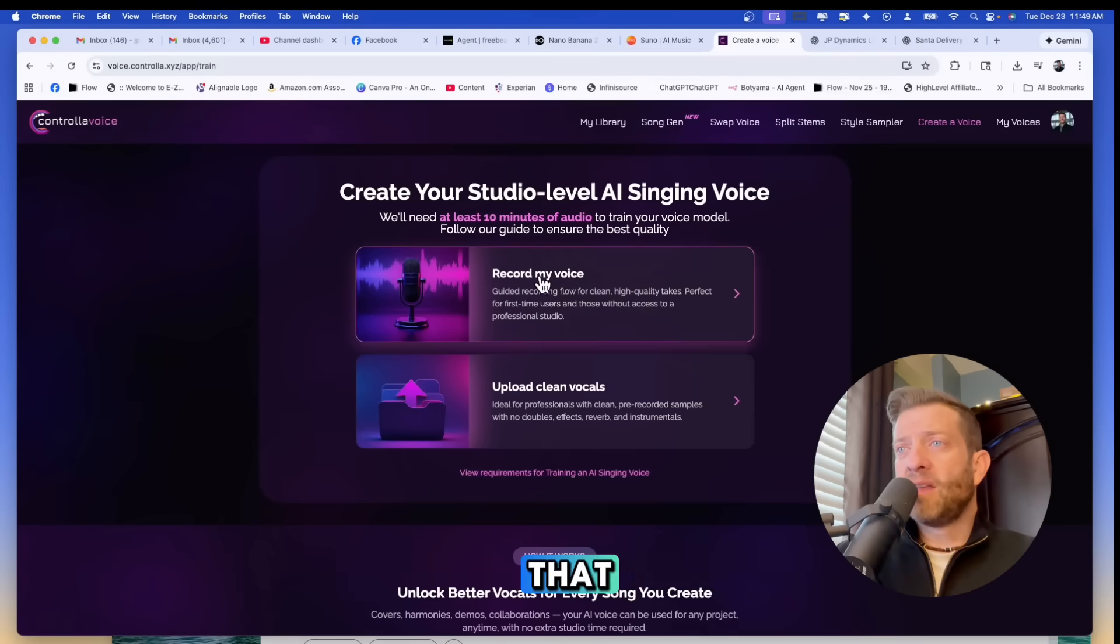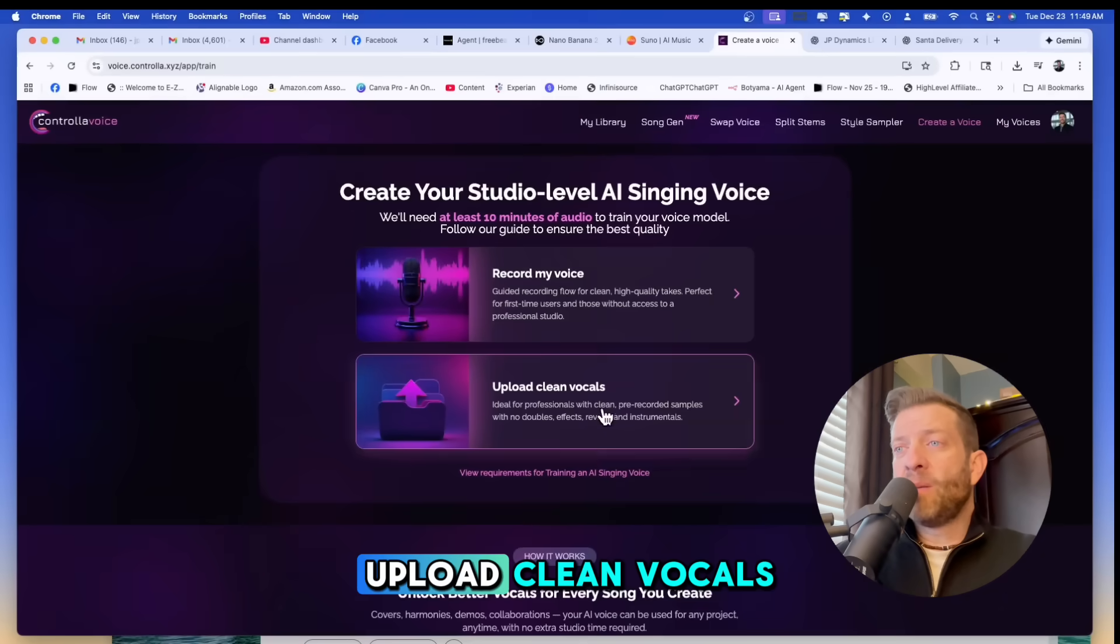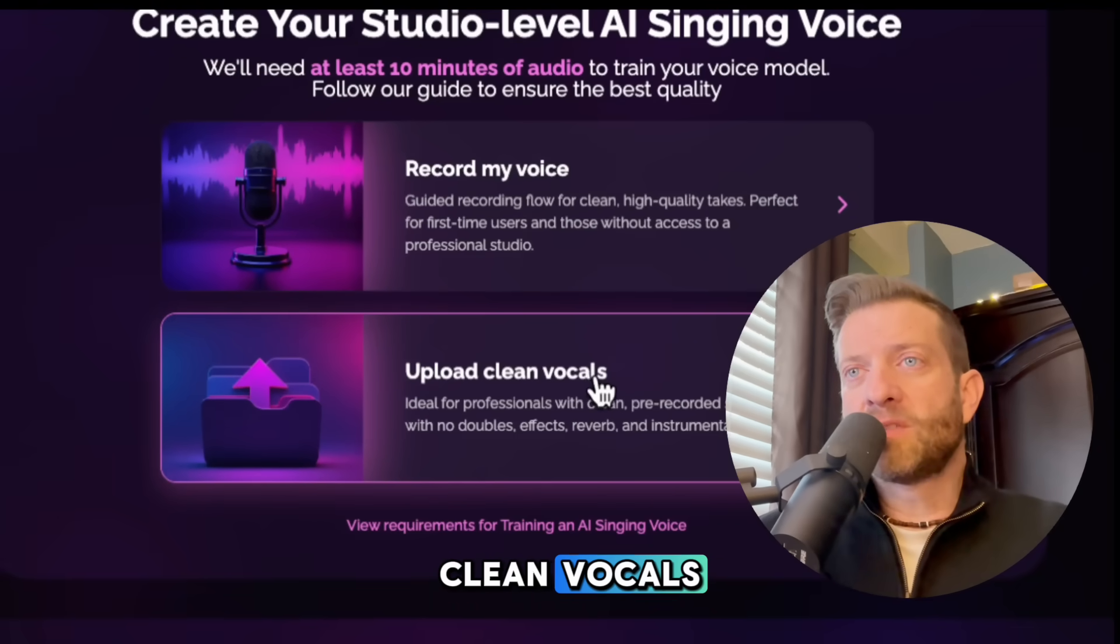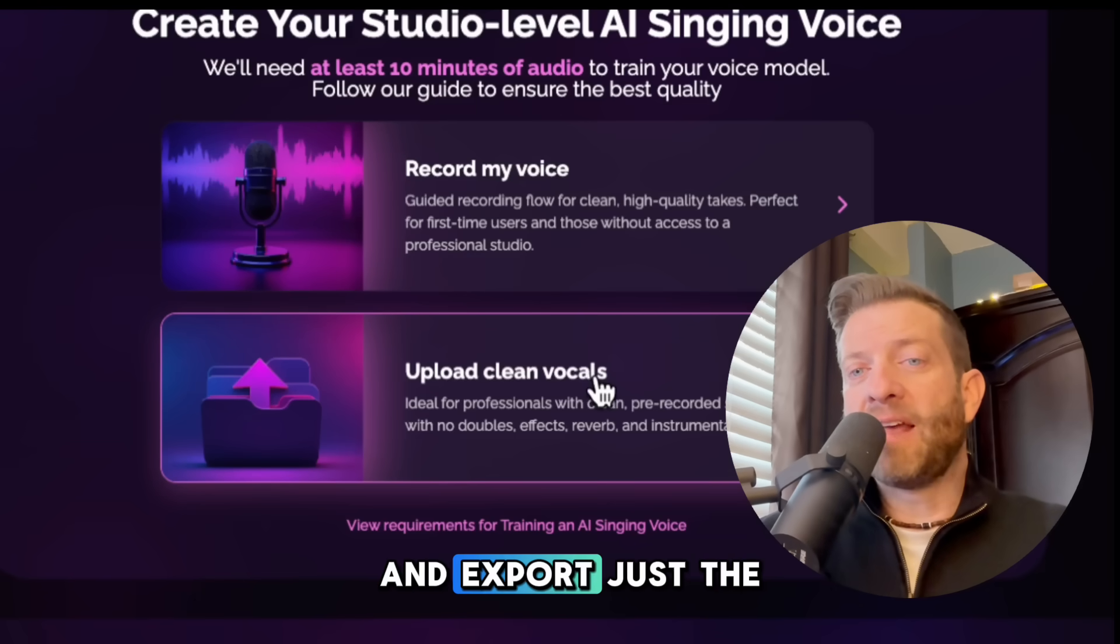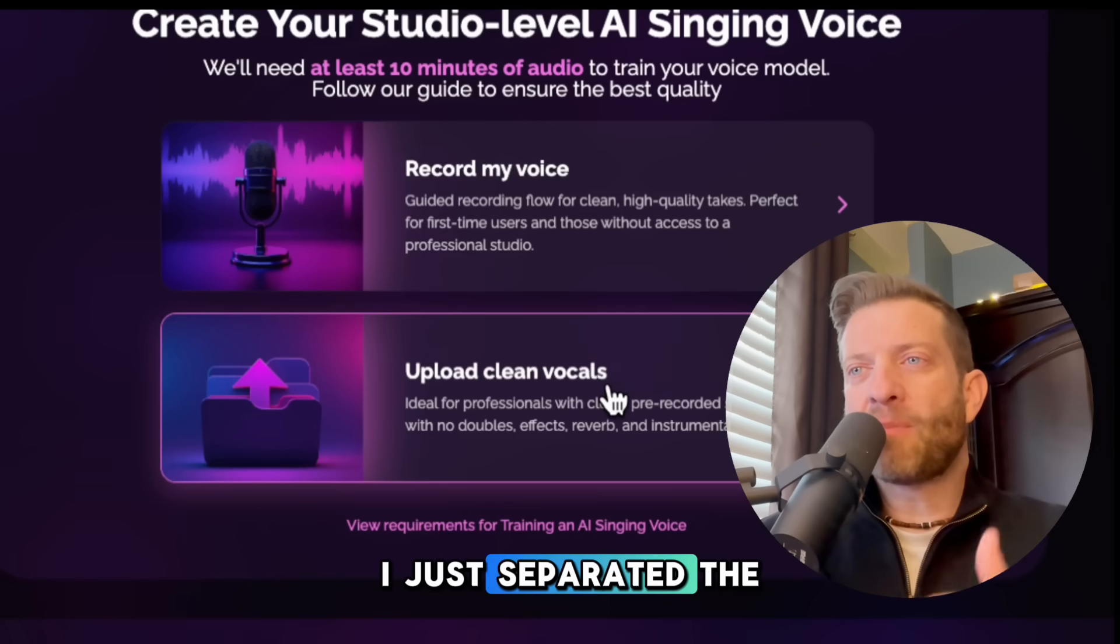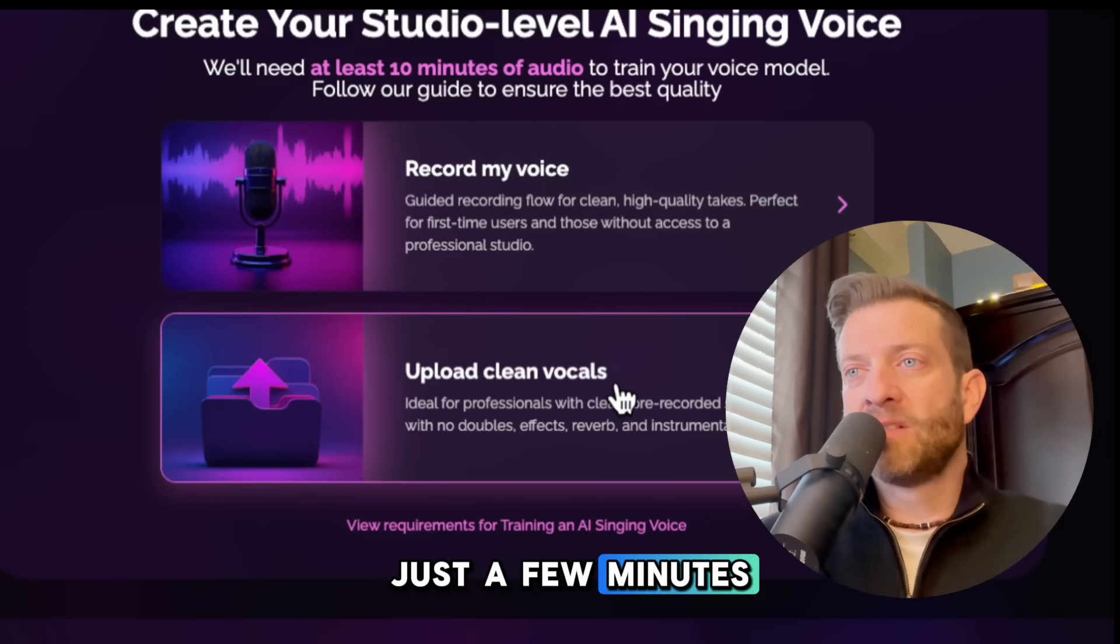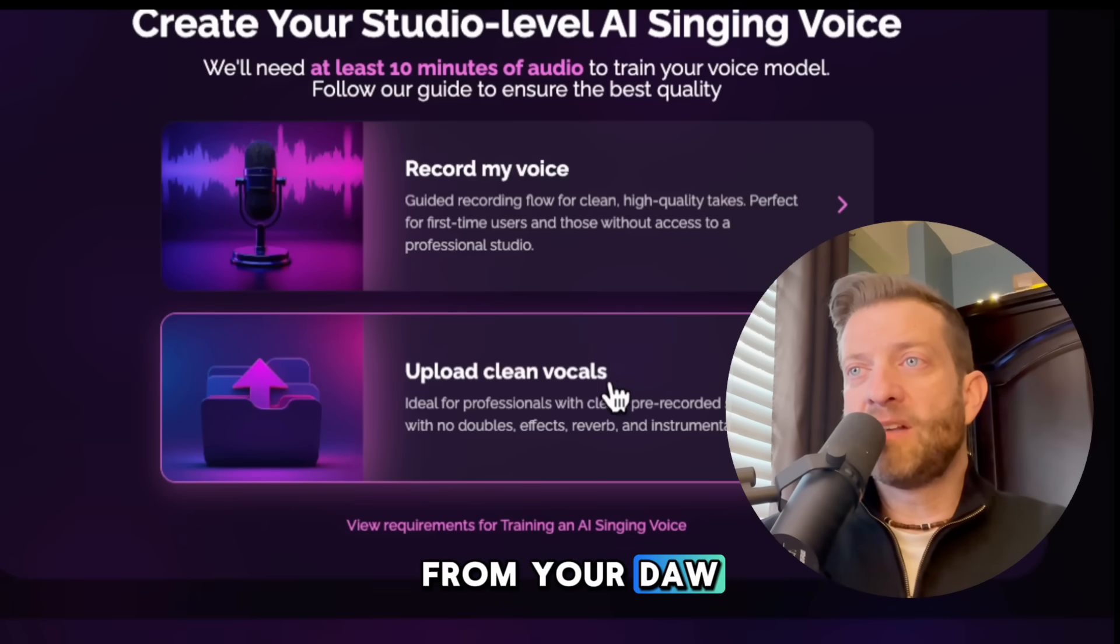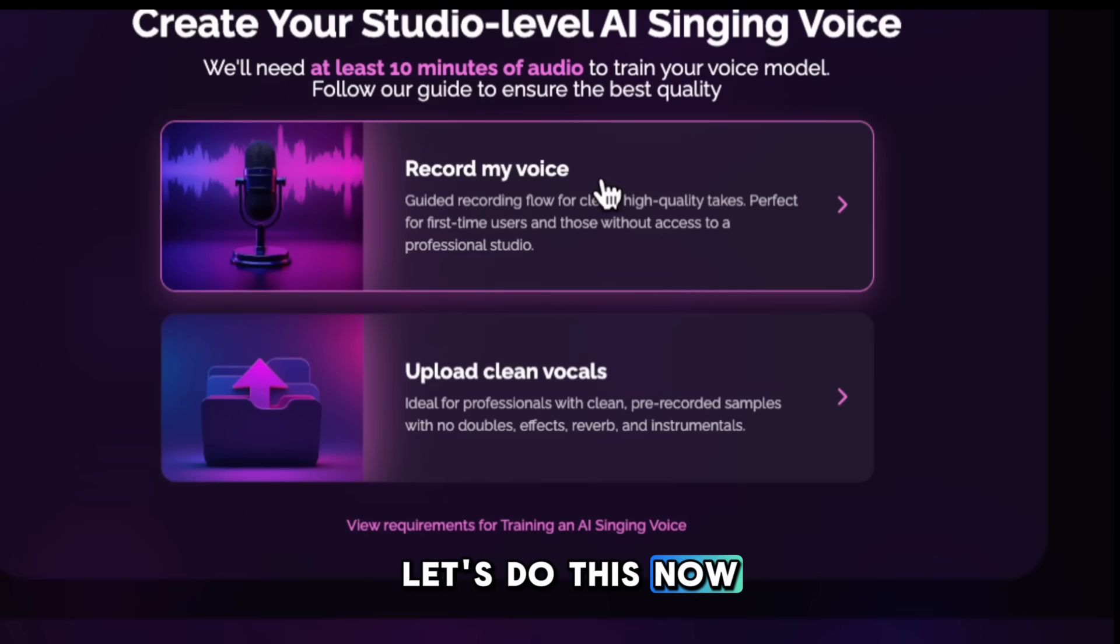So the first thing that we want to do is create our cloned voice and there are a couple ways to do that. You can record your own voice right here and we're going to do that. I'm going to clone my voice. You can also upload clean vocals which I did with Steve's vocal. If you're using your DAW you can solo just the vocal and export it, and this does require about 10 minutes of clean vocals. Clean vocals means no effects, nothing, just raw vocals right from your DAW. What we are going to do with my voice is record, and this is a super fun process. Let's do this now.